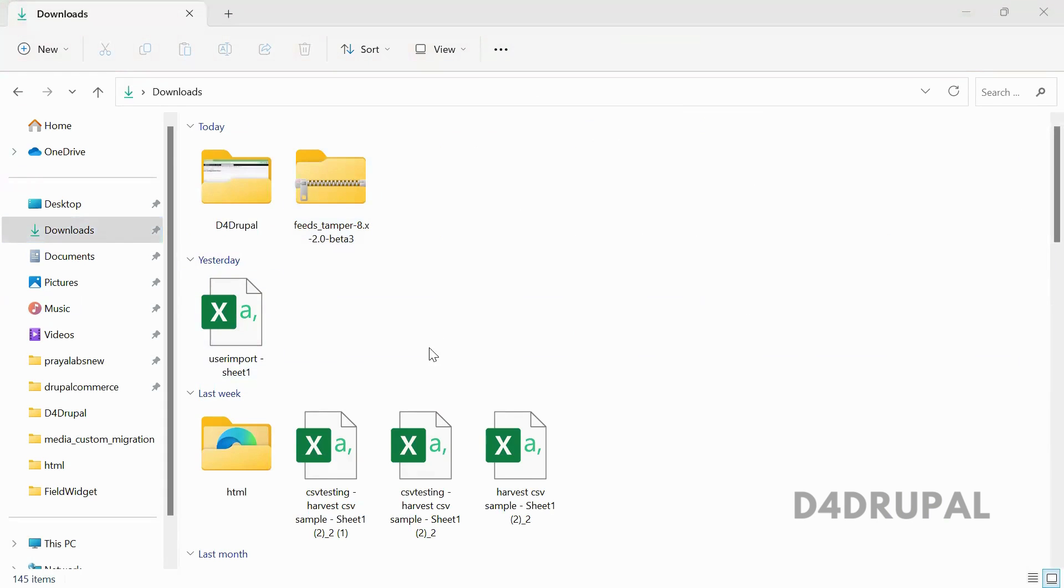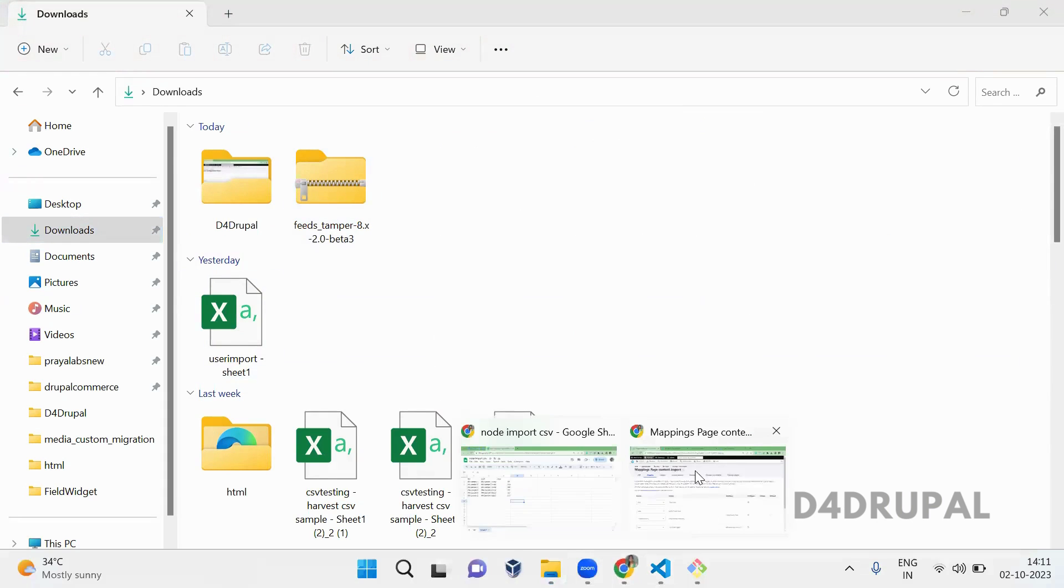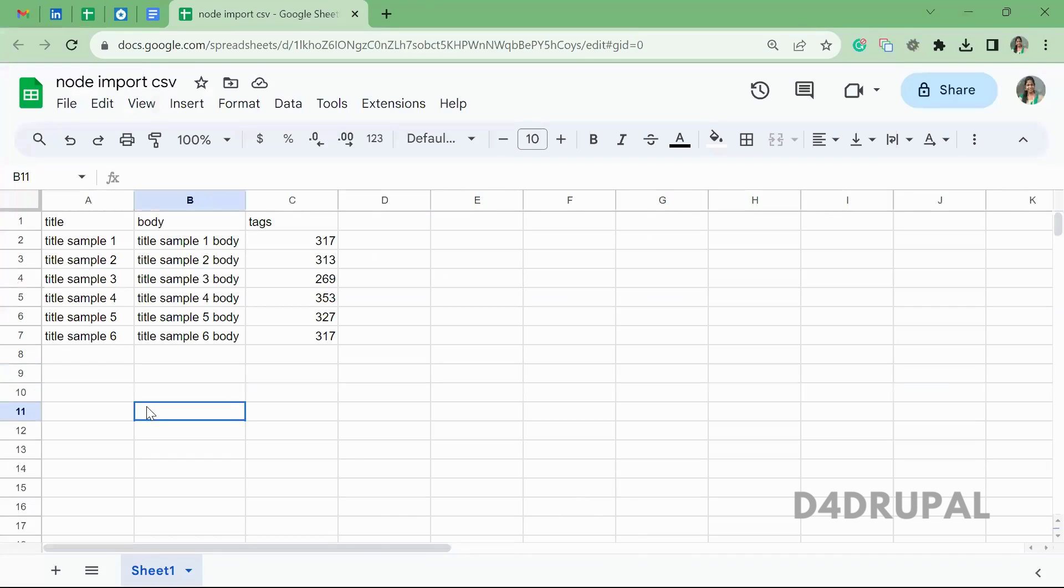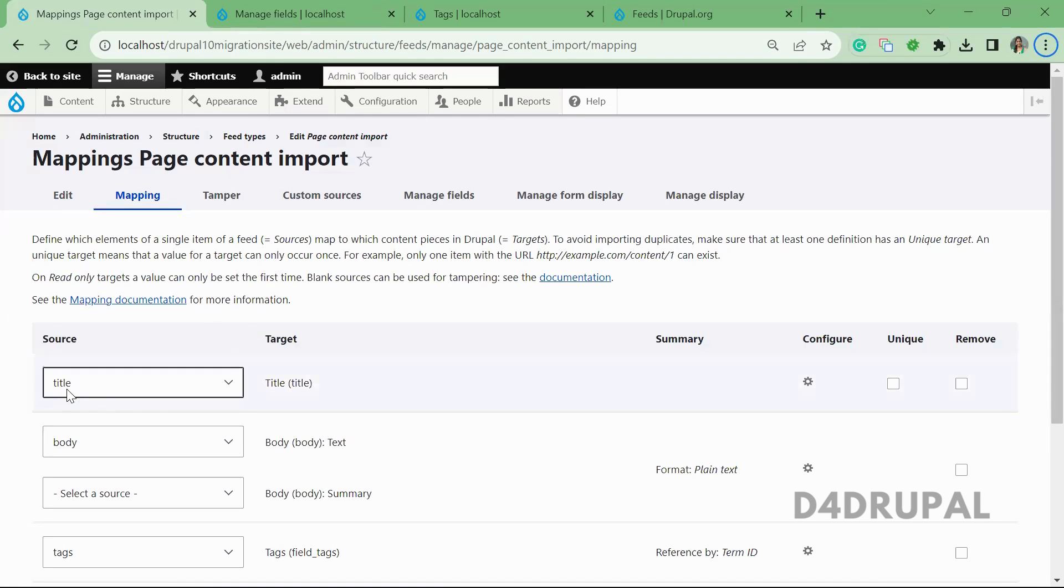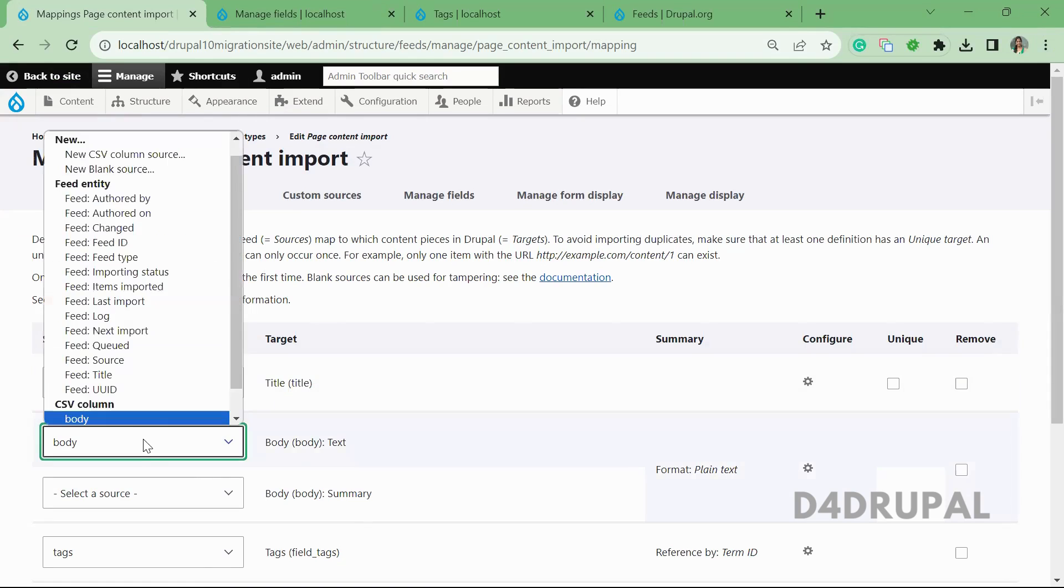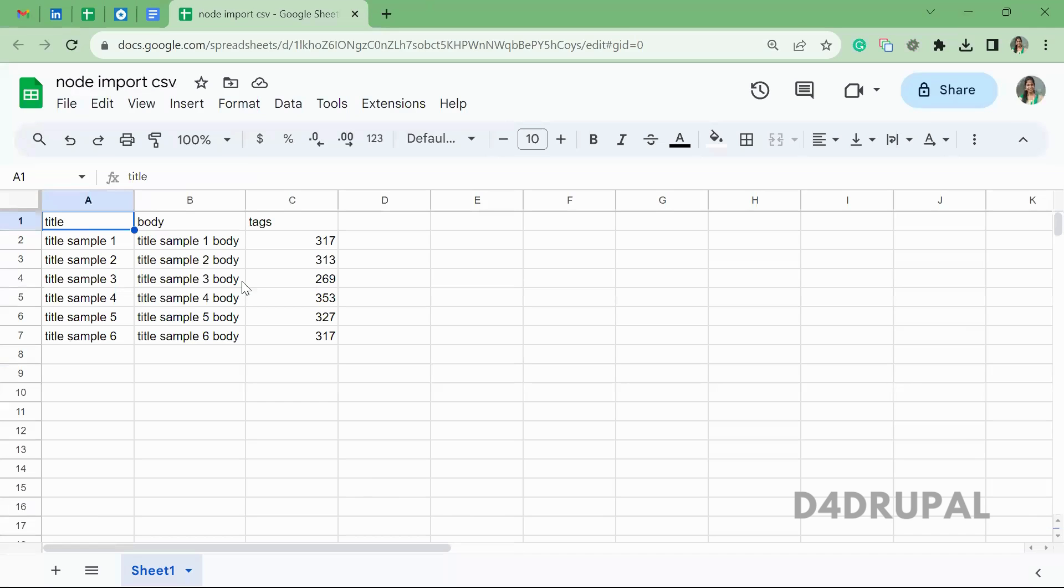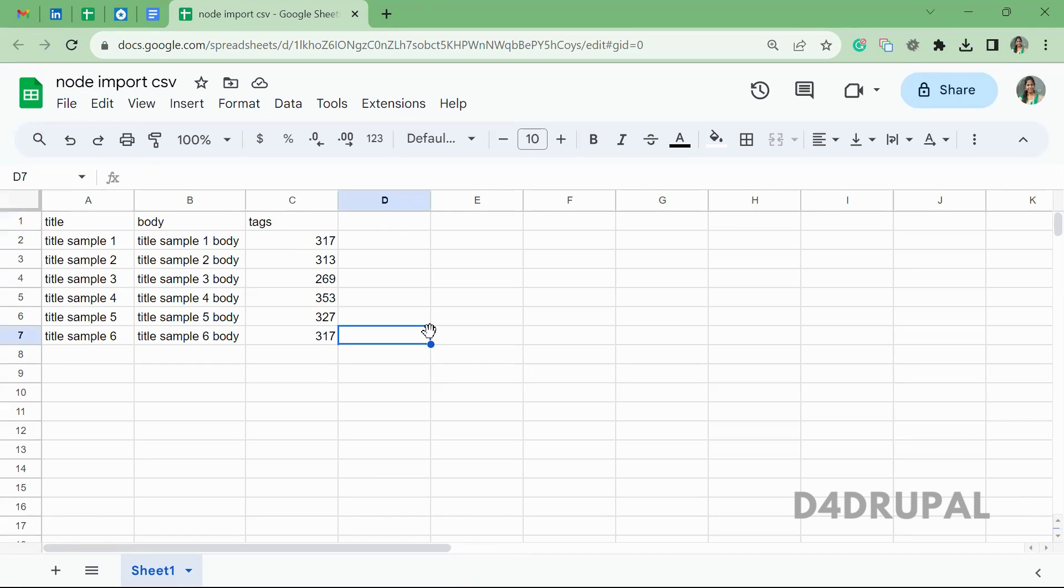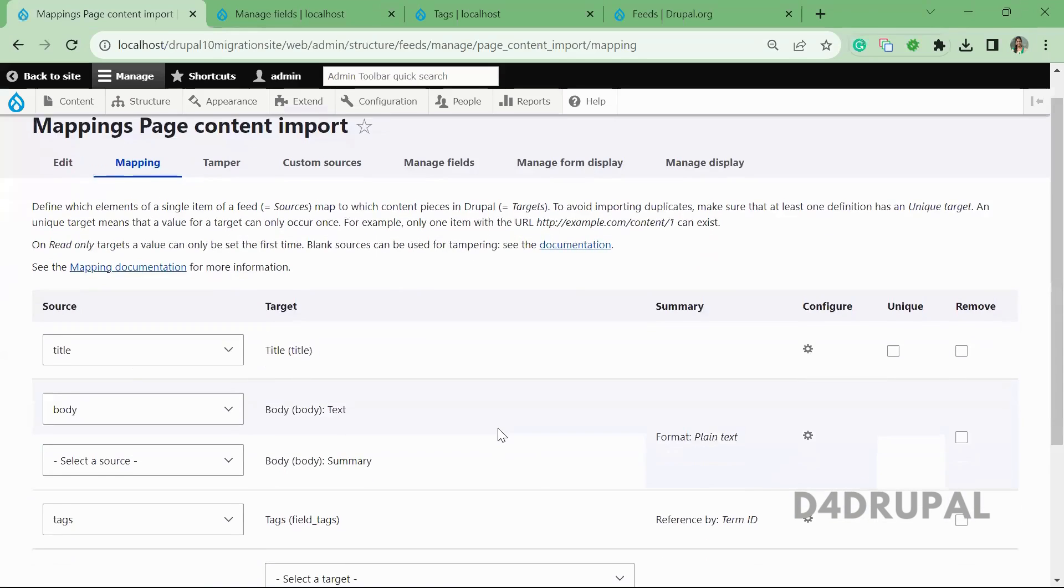I think I don't have it, let me download it. So this is a sample CSV file I have created. Title will be the column name - so you can see title will be the column name for title field, body, and then tags. So as like that, I mentioned title, body, tags. And since we are referring tags by term ID here